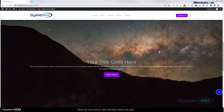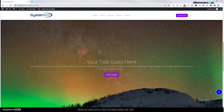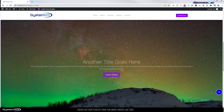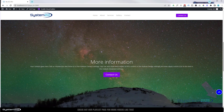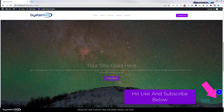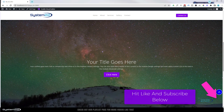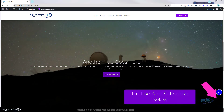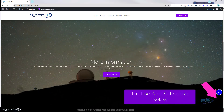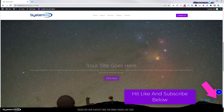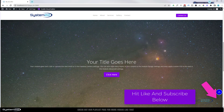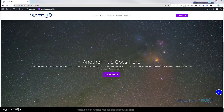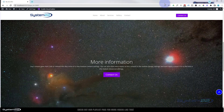Hi guys, welcome to another Divi themed video. This is Jamie from System 22 and webdesignandtips.com. We've got a great one for you today — a full screen slider with a YouTube video background. Really easy to do, and a great little feature to have on your site. As you can see, it's really effective looking and it's going to get people's attention pretty quickly.